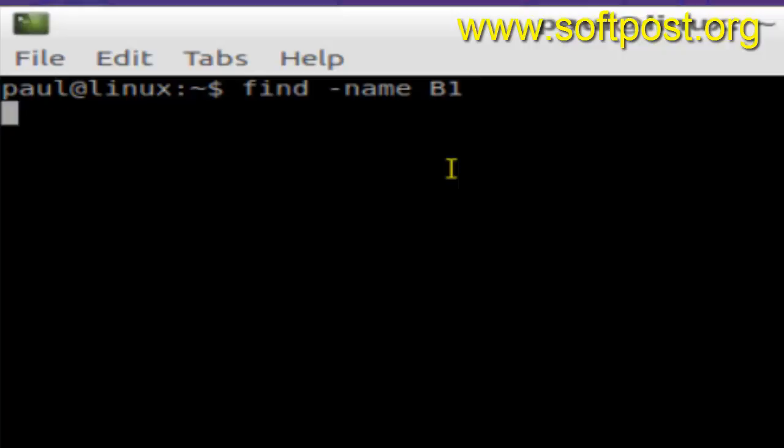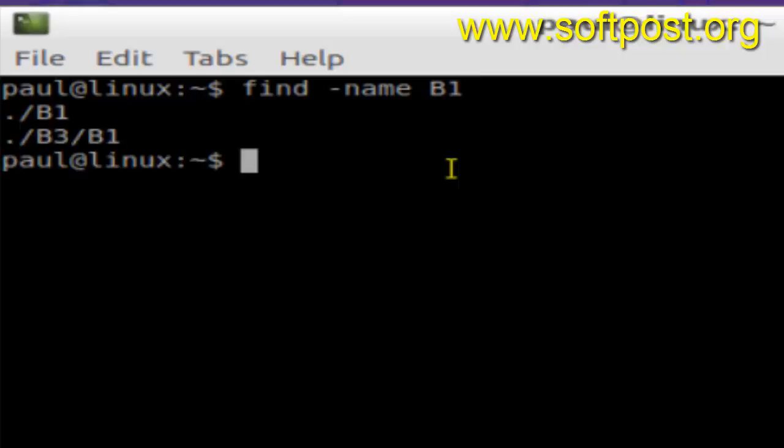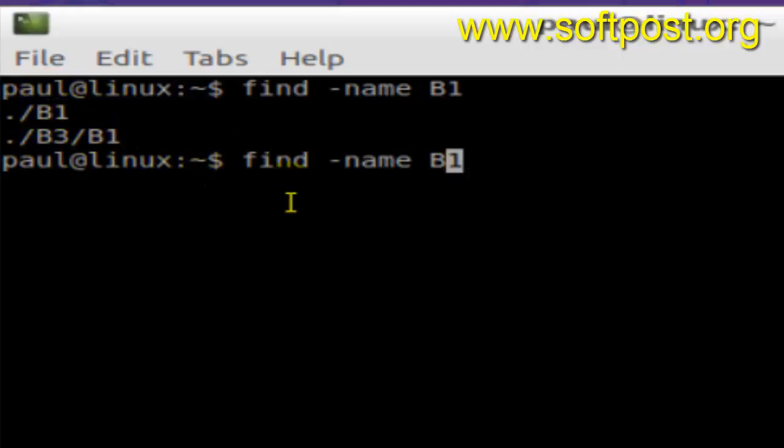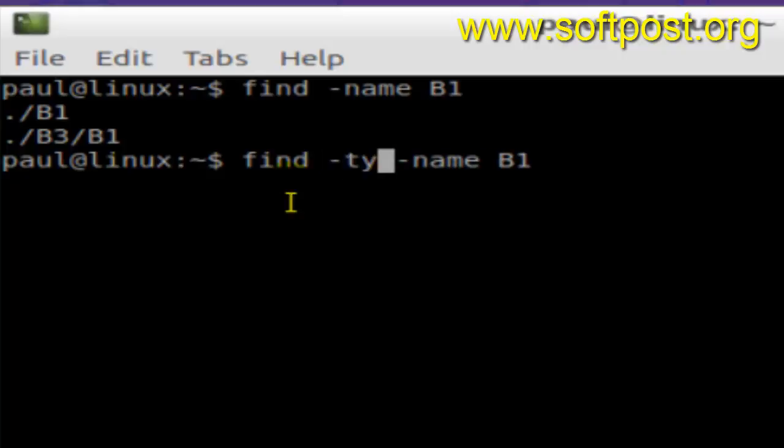files as well as the directories. As you can see, it has listed down the files as well as directory. But if you want to only search the files, you can use this command called dash type and then